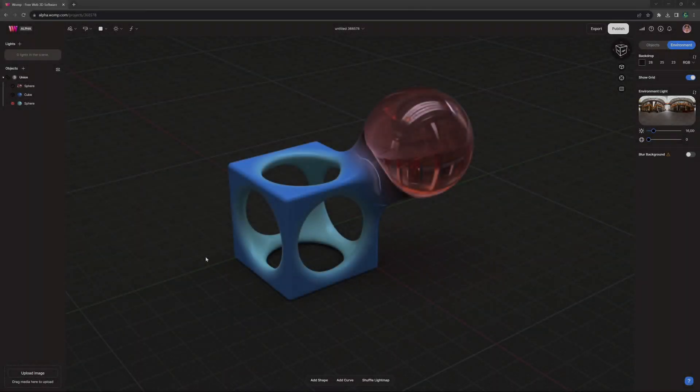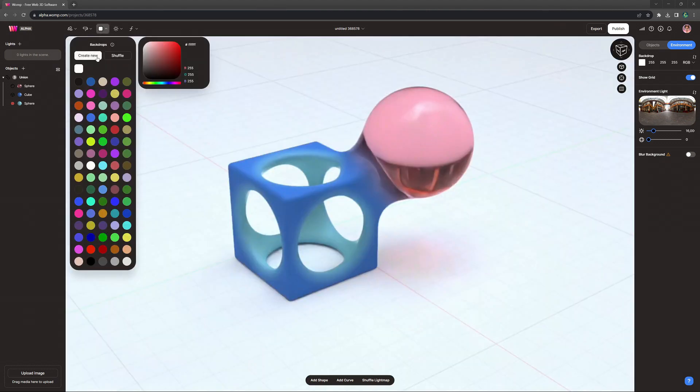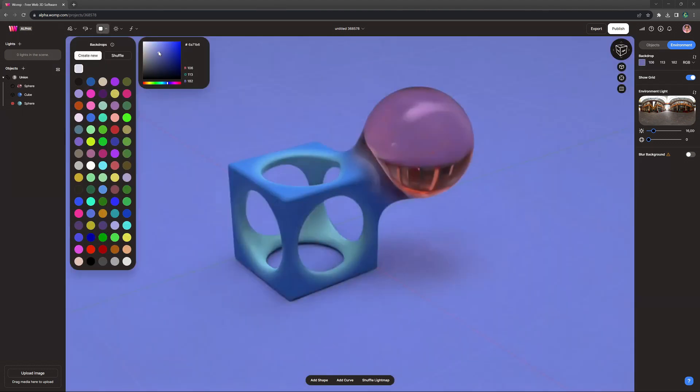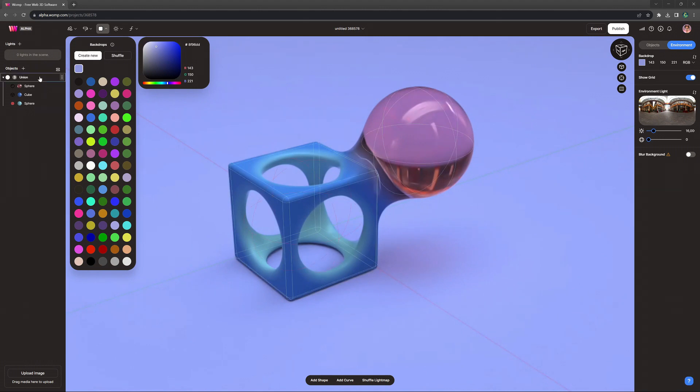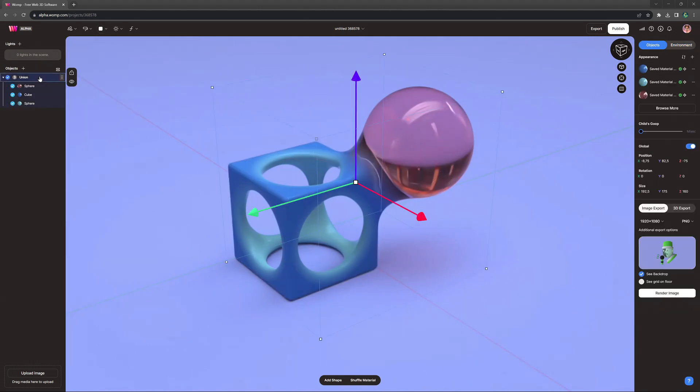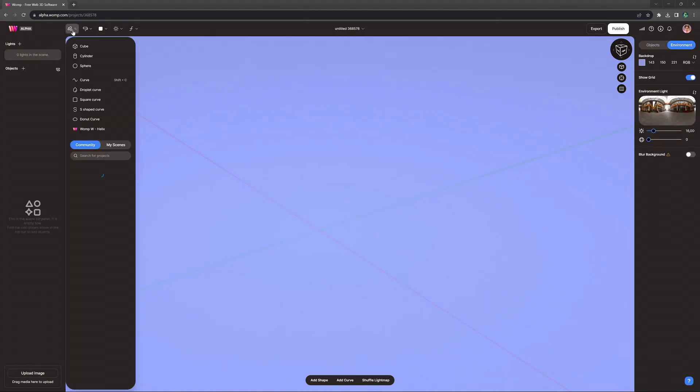Let's start by changing the backdrop to something that fits a pastel color palette a little more, and then we can go and grab our first basic primitive from the top of our menu.